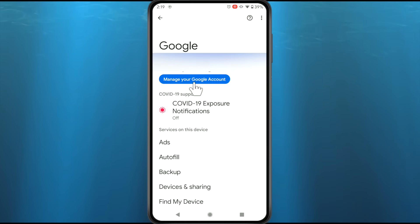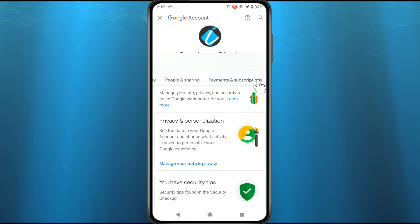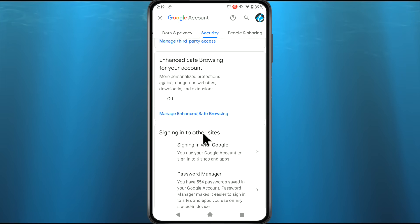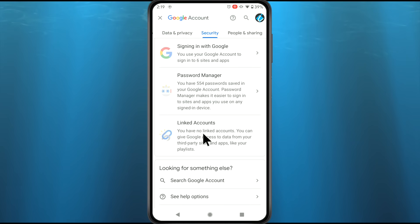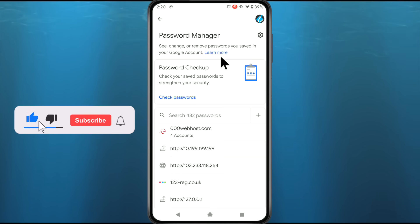Now tap on Manage your Google Account, and then go to Security options at the top. Tap on the Security option and scroll down to the bottom. Now you will see a Password Manager option, and this Password Manager contains all of your saved passwords. Just tap on it and there you will find all of your saved passwords.